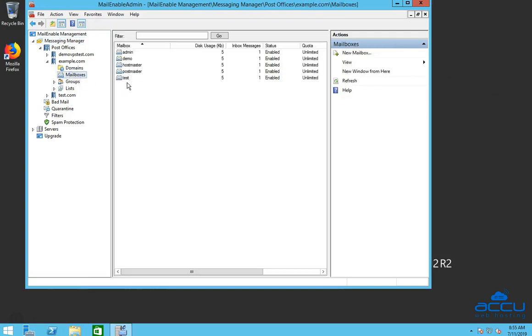On the right side of the screen, you can see a list of the mailboxes which you have created. Select the mailbox which you want to disable.